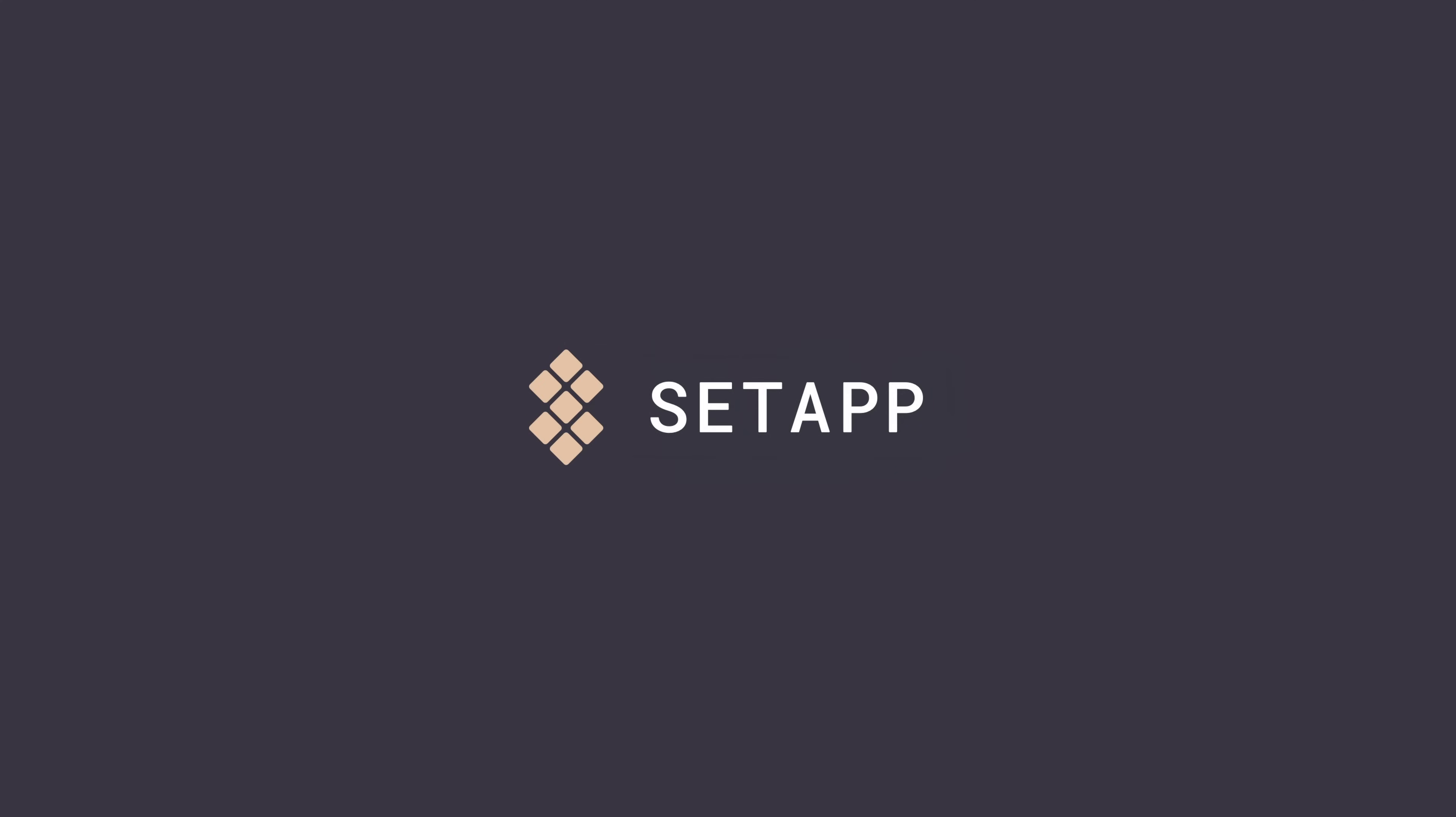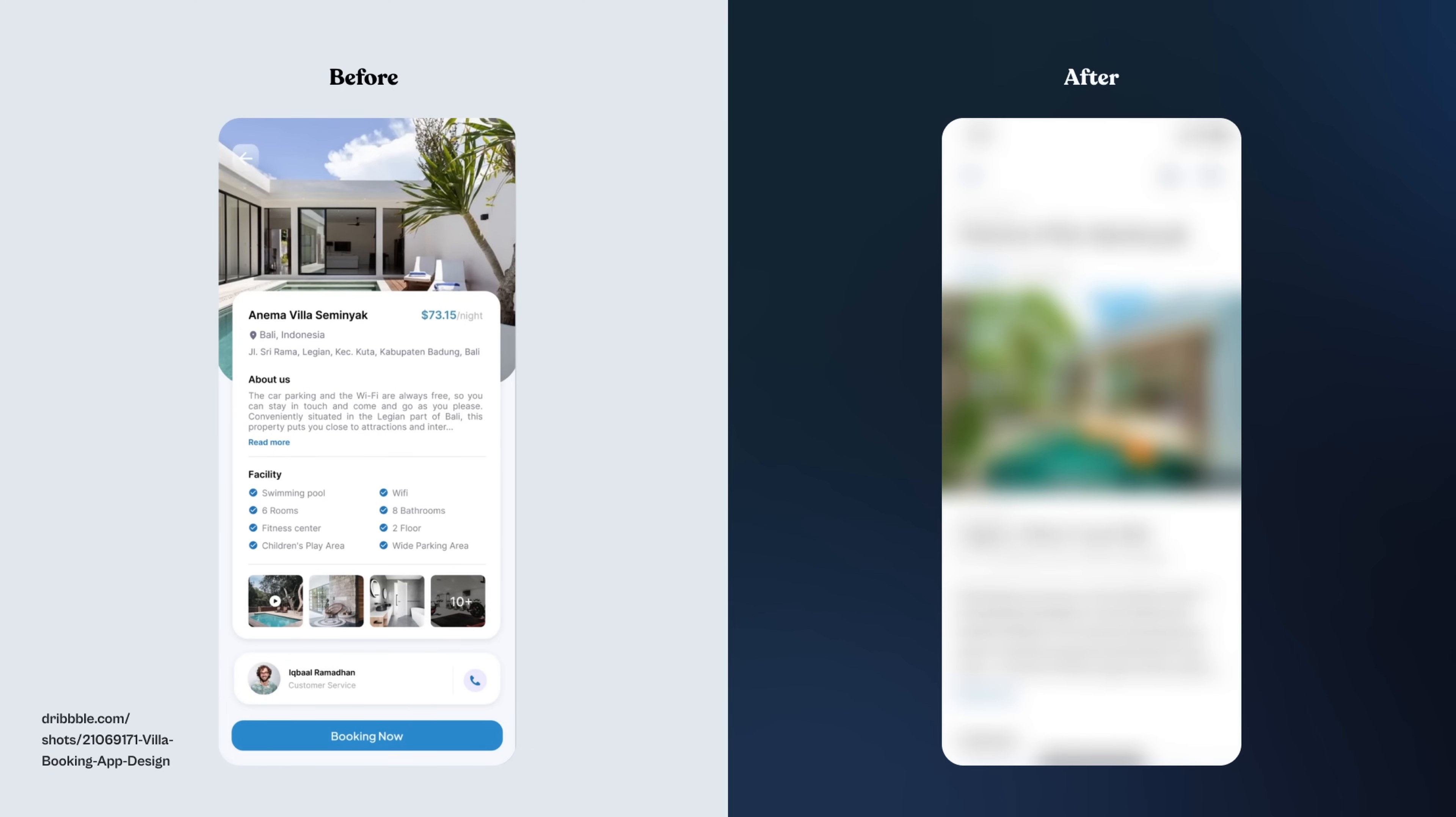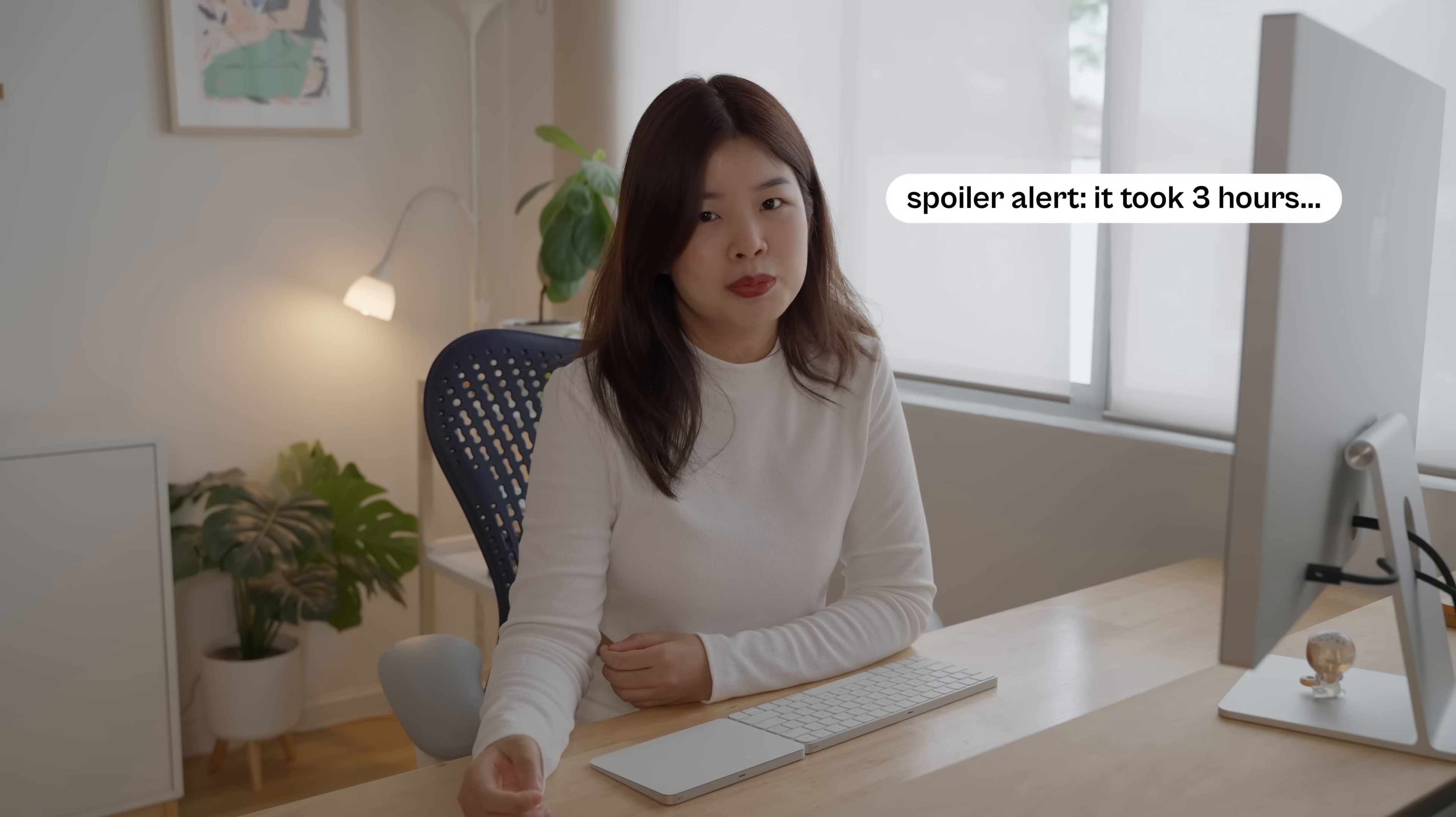Thank you Setapp for sponsoring this video. Today, I will challenge myself to make this go from good to great in under one hour.